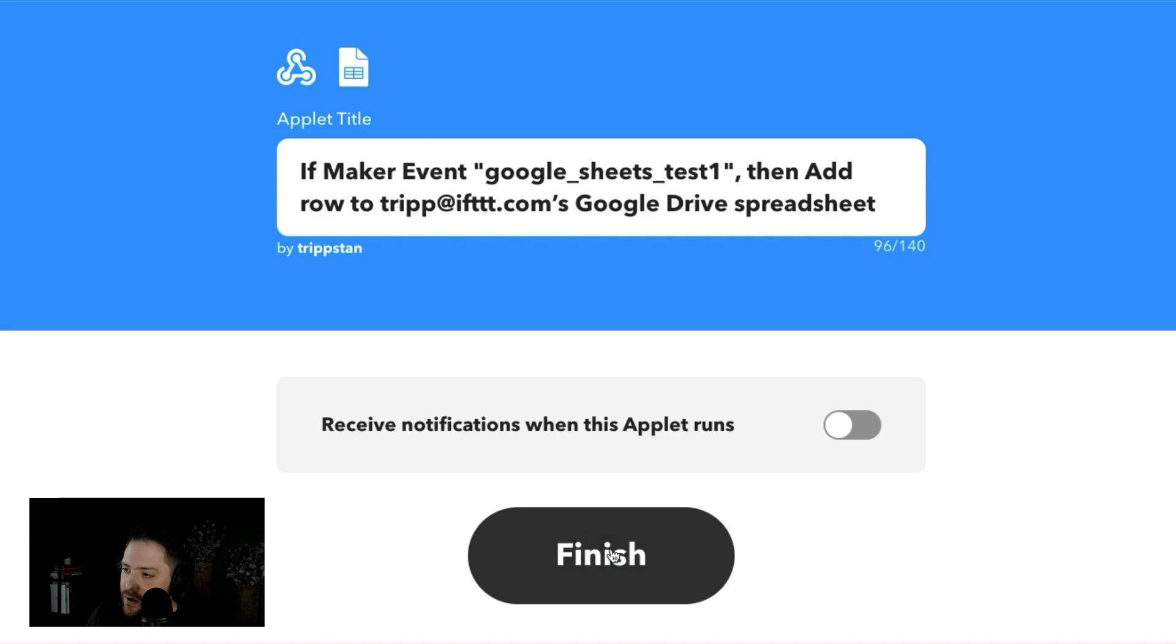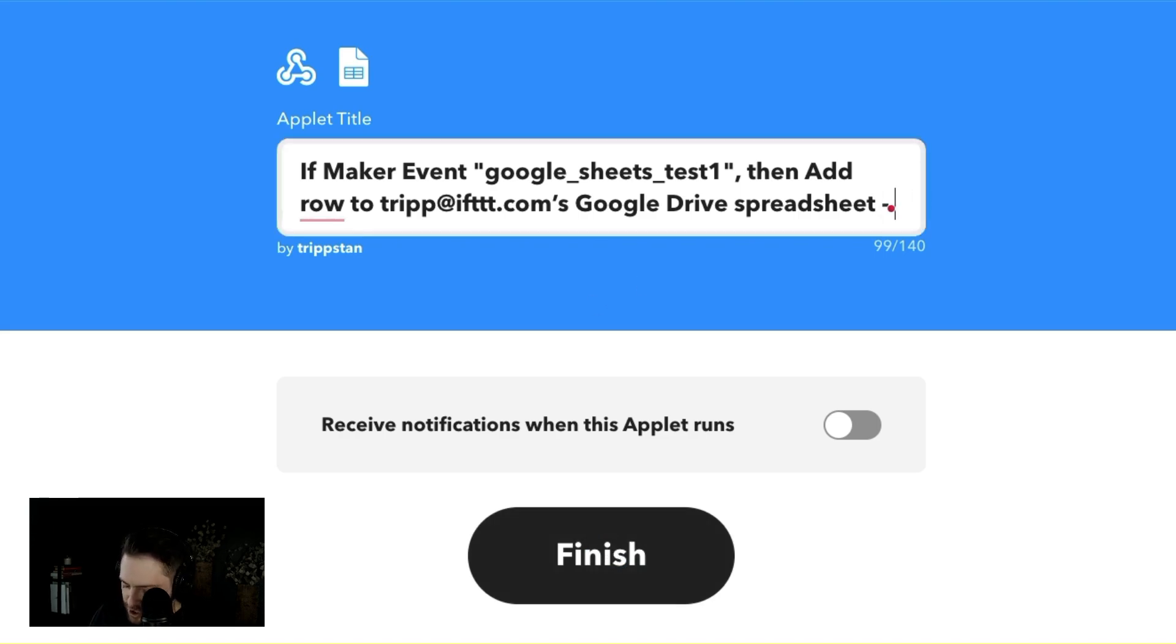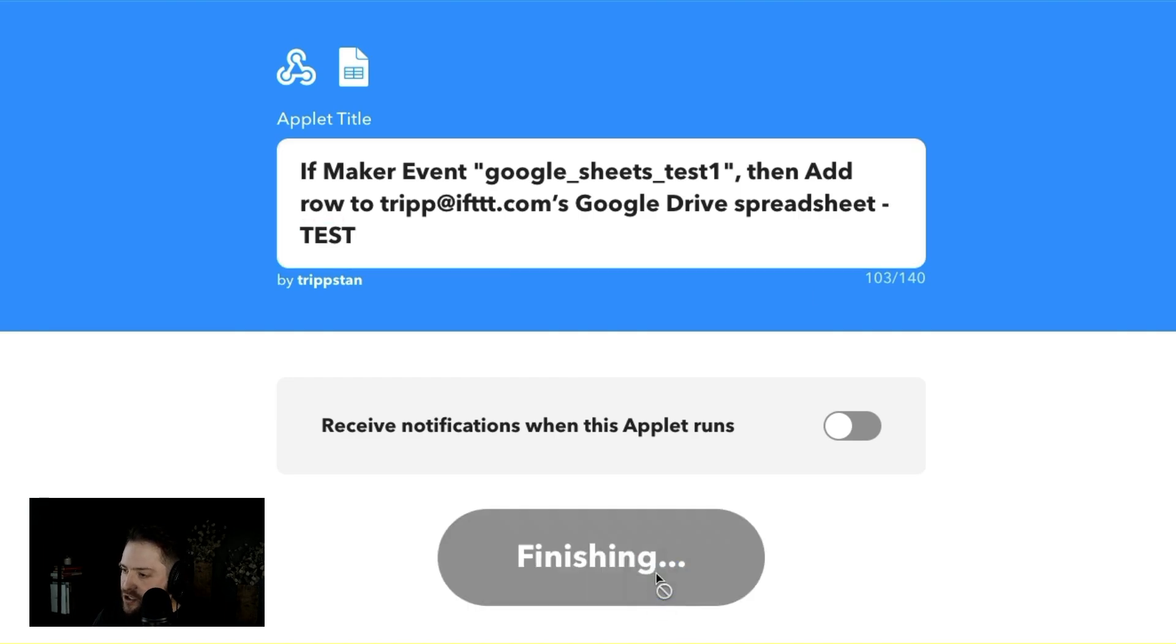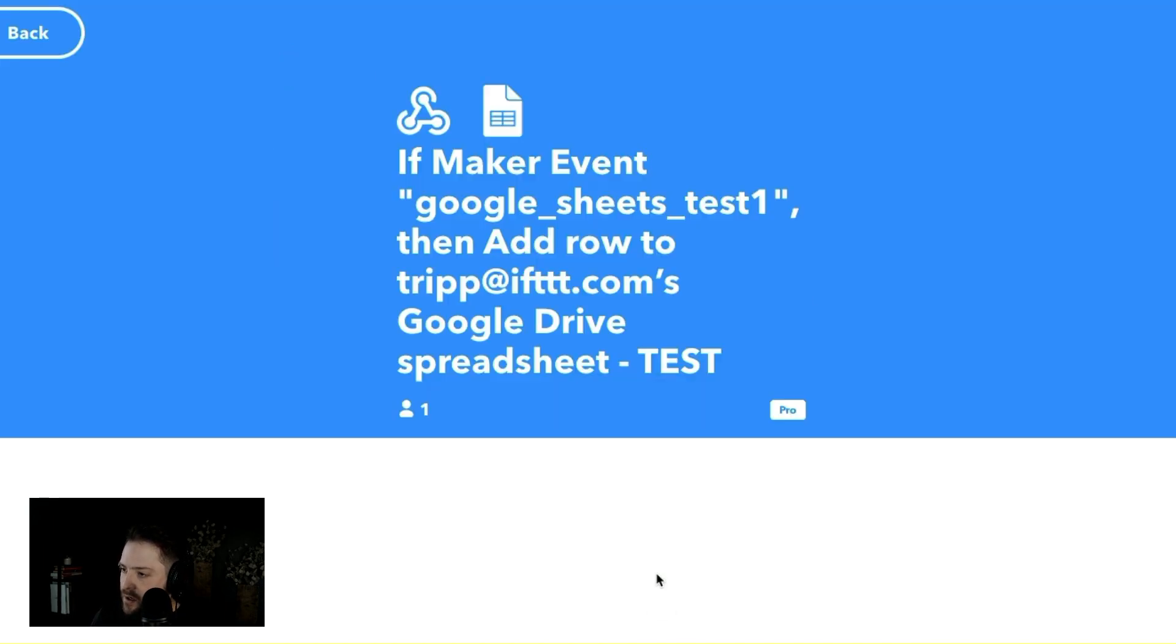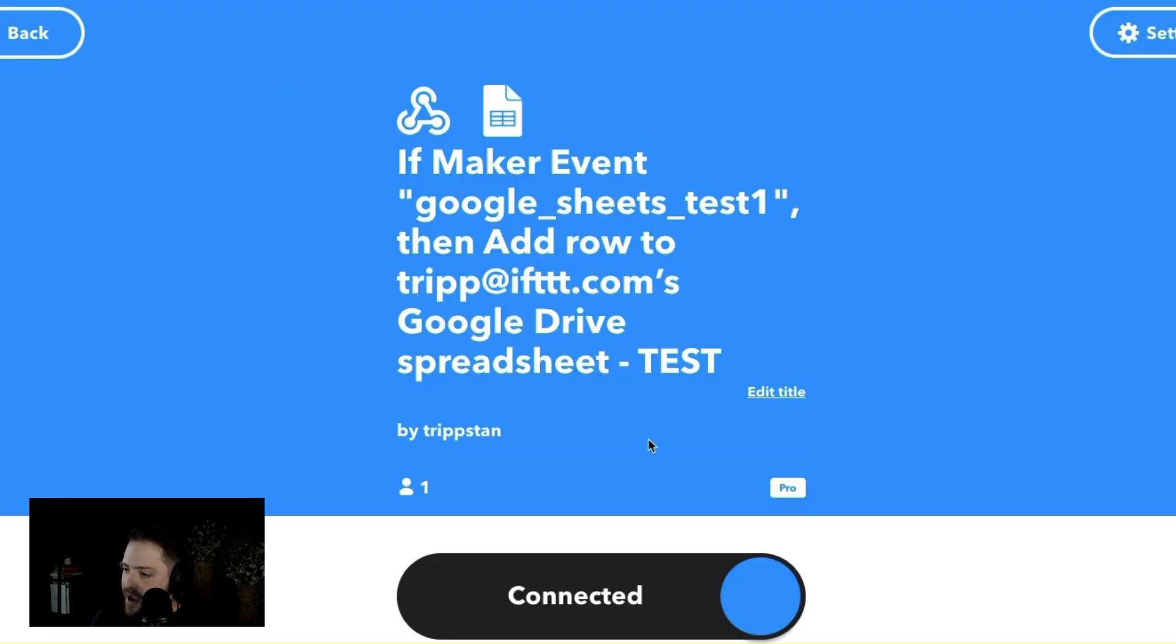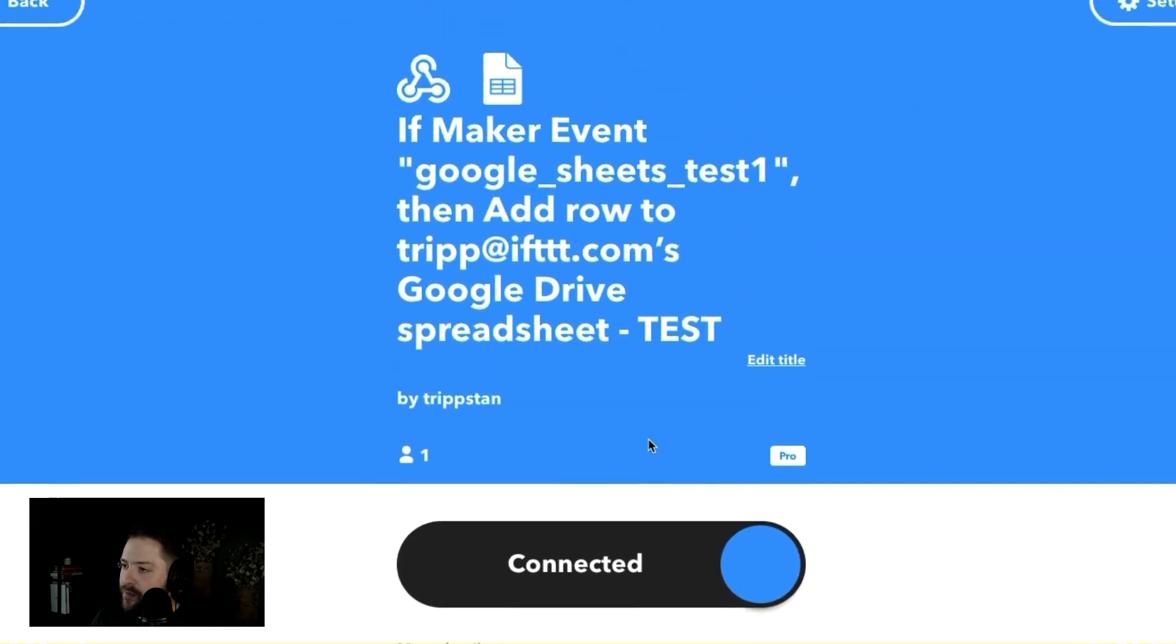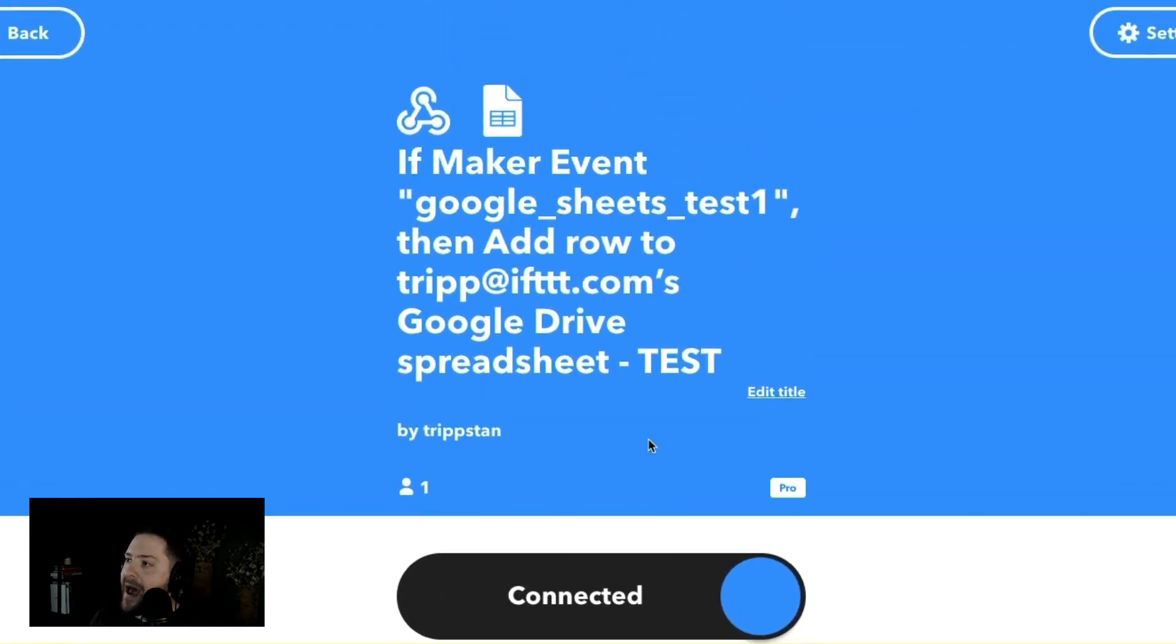then continue. This is a test. I just want to show you how this works. Test, I'm gonna say finish. All right. So we're live right now. It should be running. How do we test it?